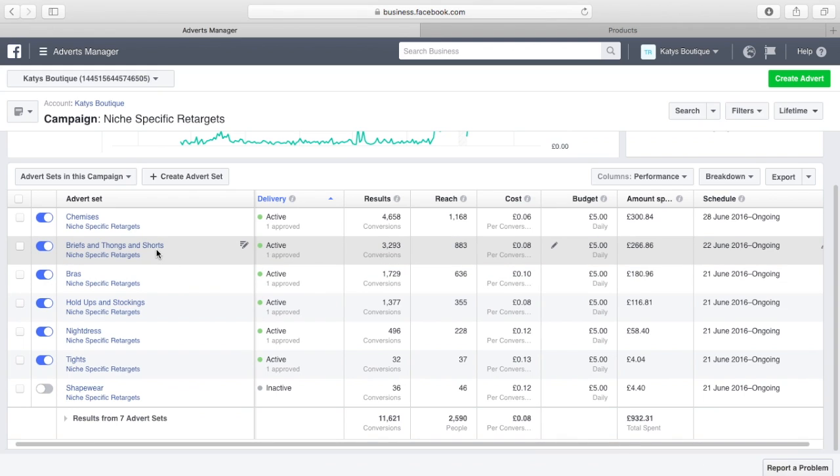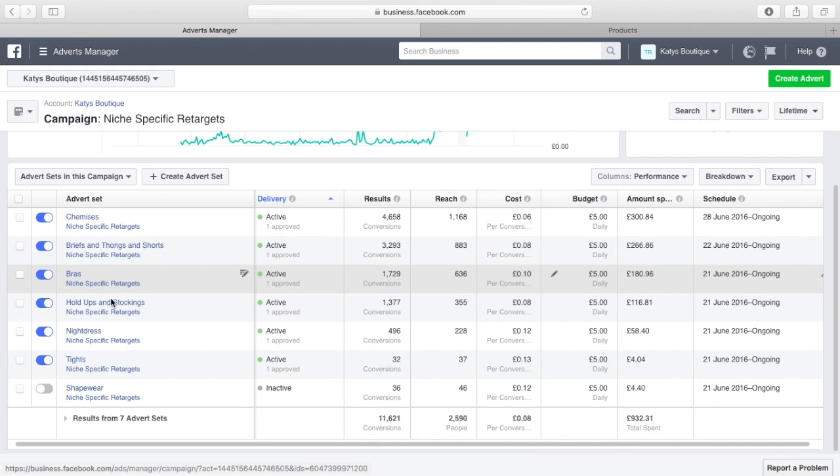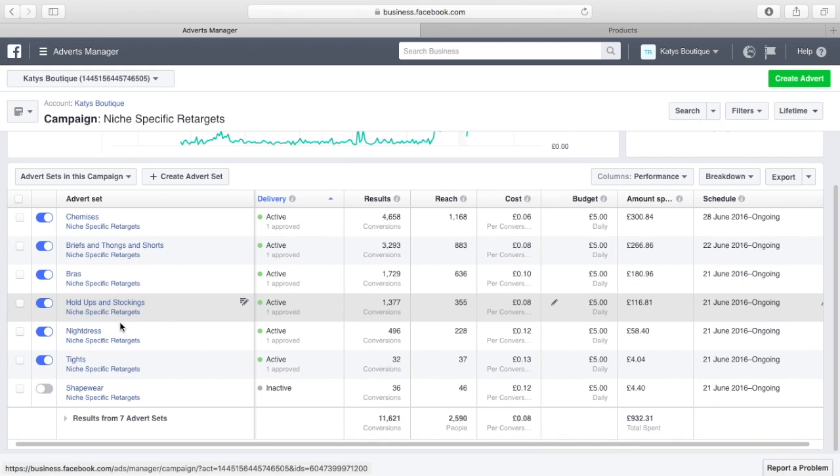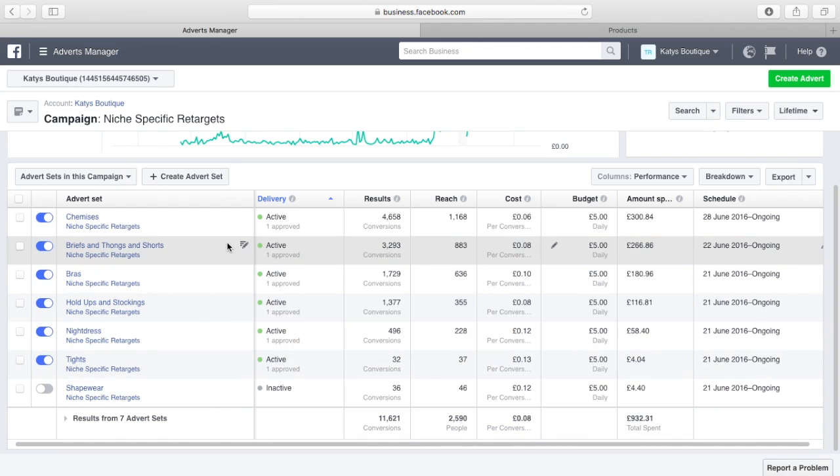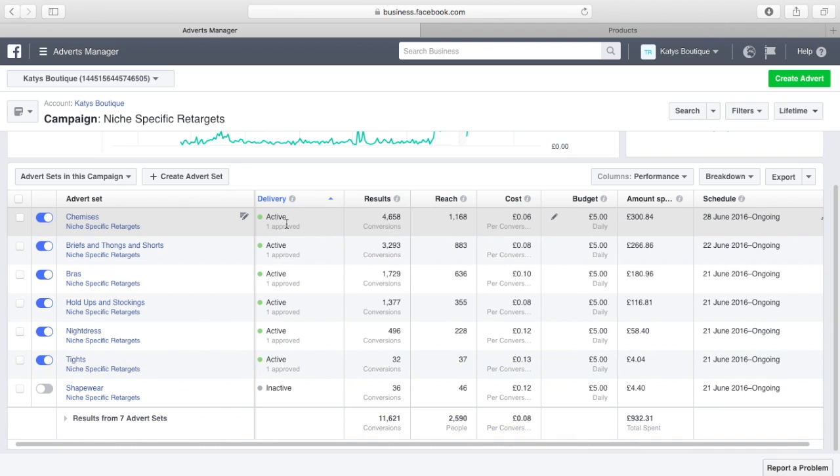Then I'm going to do the same for briefs and thongs, same for bras, same for holdups and stockings, same for nightdress, same for tights. So now all I have to do is drive traffic at my website, and that traffic can be from anywhere.